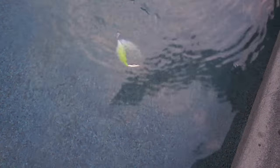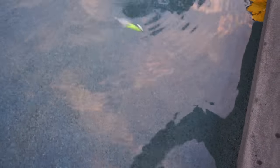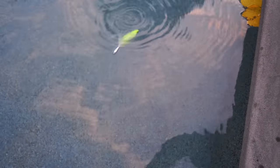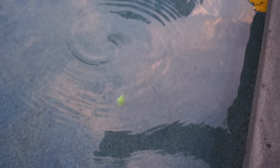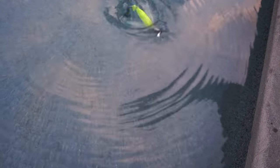The lighter jig you use, the higher the arc you can put on it when you pop it through the water column, and the longer duration of the fall you can achieve. And the fall is where fish will hit your jig.